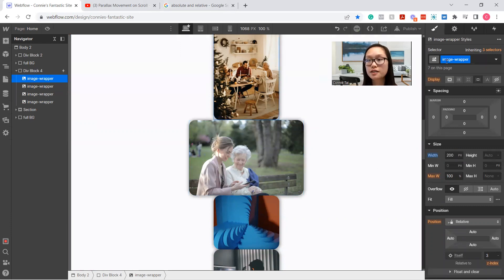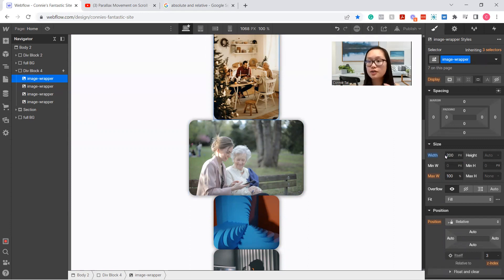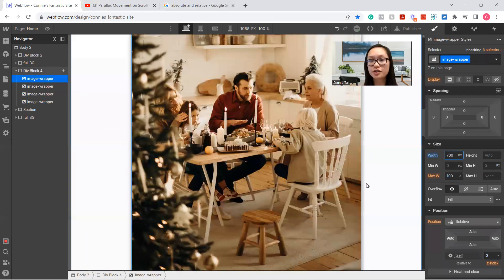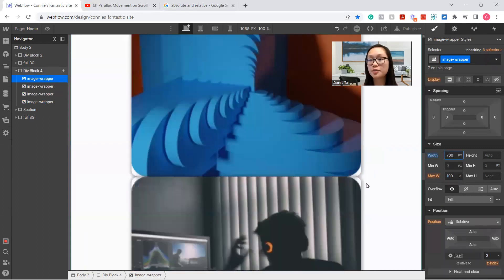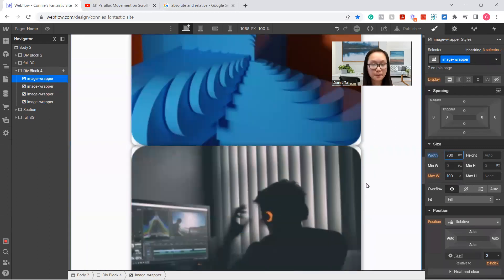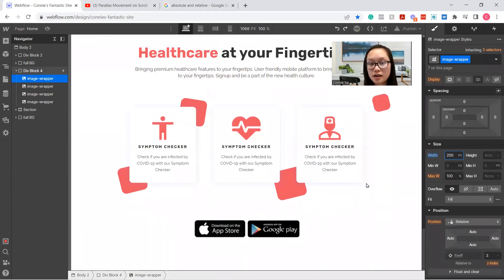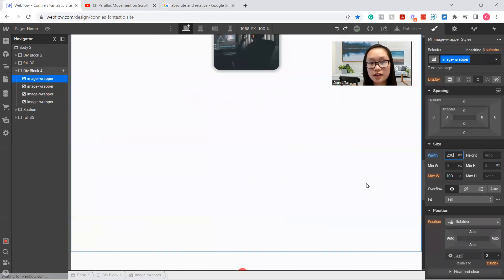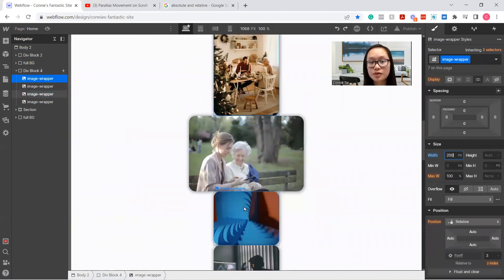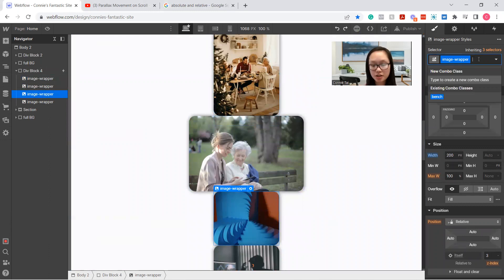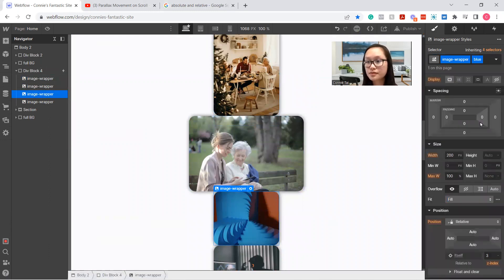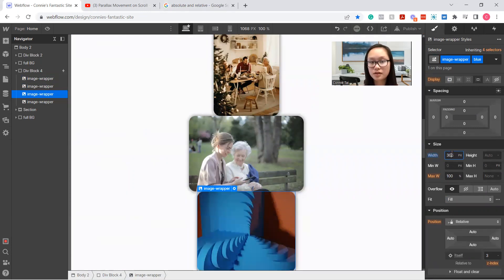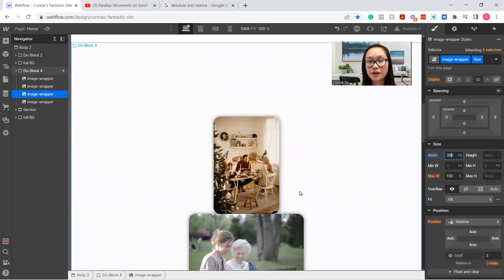If you were to affect this image wrapper, since this is the original one, if I were to increase it to 700, it's going to increase all of them to that size. So we're just going to change the images so it's in blue and adjust the sizes so we have a little bit of variety. Okay, perfect.